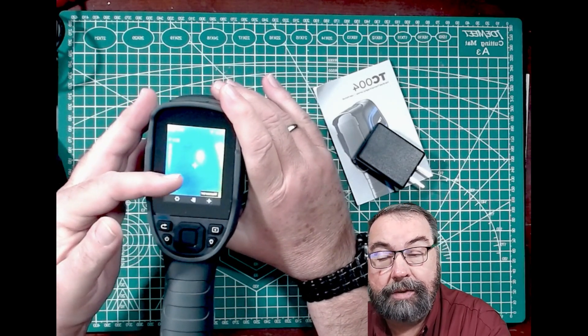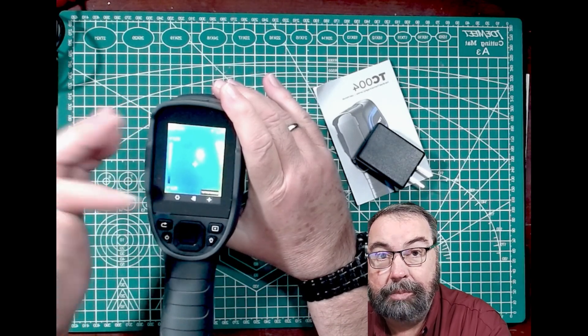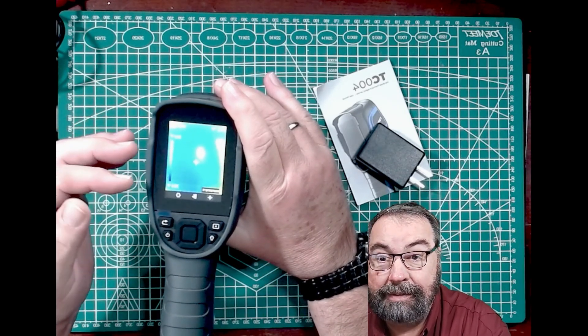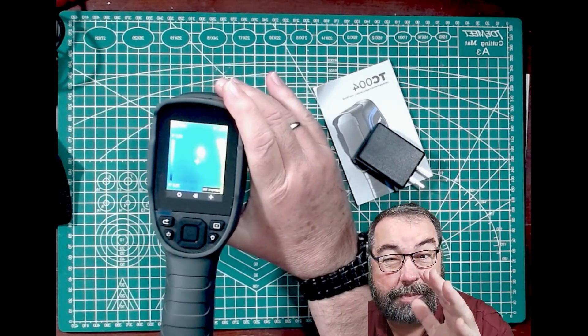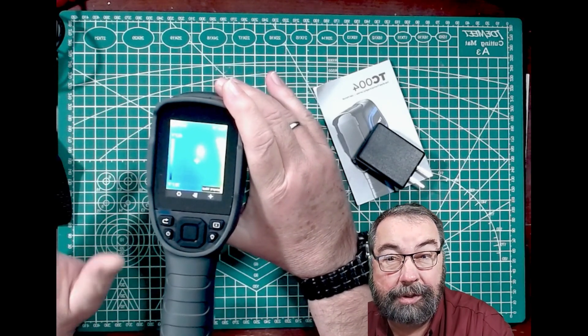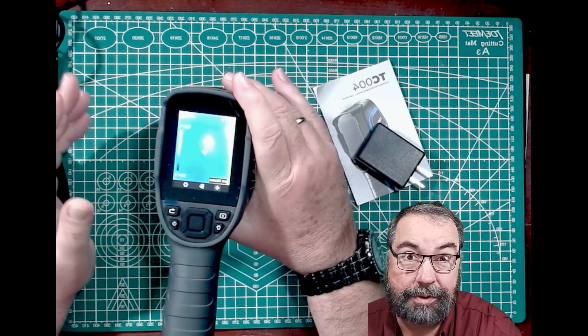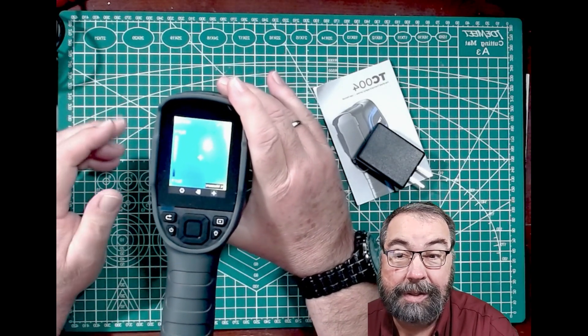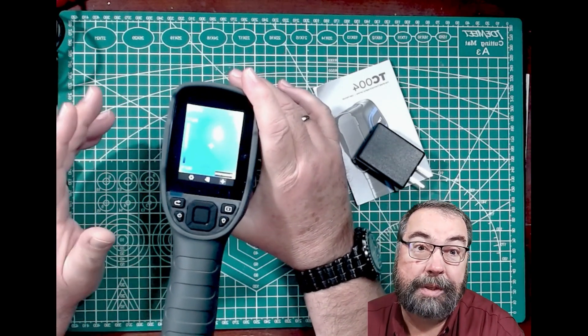So you can have white hot, black hot, what they call iron, which is your typical FLIR looking view. And by the way, FLIR is a trademark name, your typical thermal imager view.